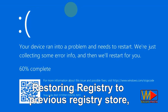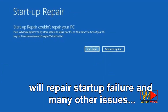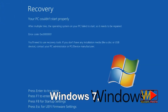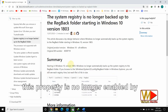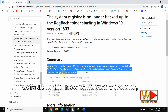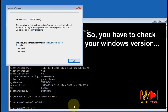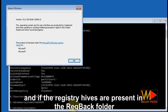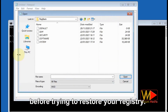Restoring registry to a previous registry state will repair startup failure and many other issues if the backup was enabled in a computer operated with Windows 7, Windows Vista, Windows 8, or Windows 10. However, this property is no longer enabled by default in the new Windows versions starting from Windows 10 version 1803. So you have to check your Windows version and if the registry hives are present in the regback folder before trying to restore your registry.